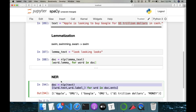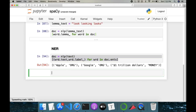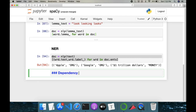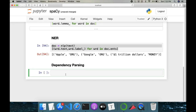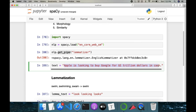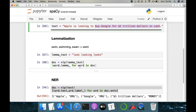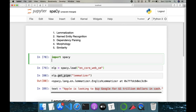Next we'll talk about dependency parsing. Dependency parsing is a technique where you find relationships between words. For example, in the sentence 'Apple is looking to buy Google for one trillion dollars', if you're working on a journaling kind of task, you want to identify who is taking what action on whom. These details can be extracted using dependency parsing. We'll also do some visualization — importing displacy from spaCy.